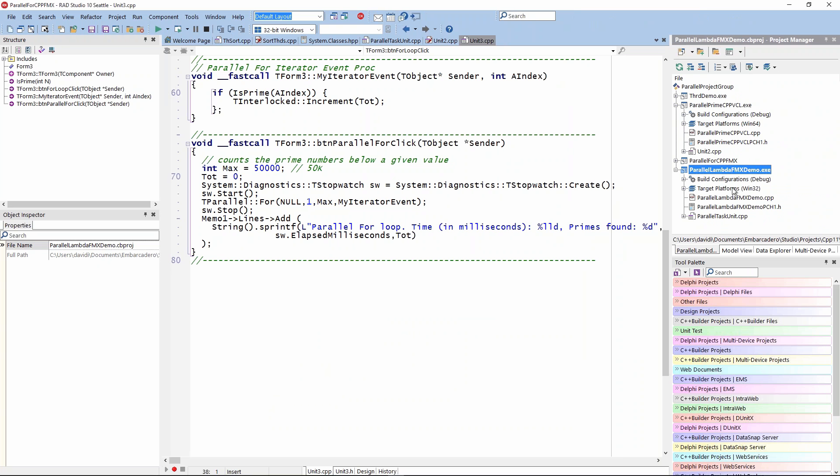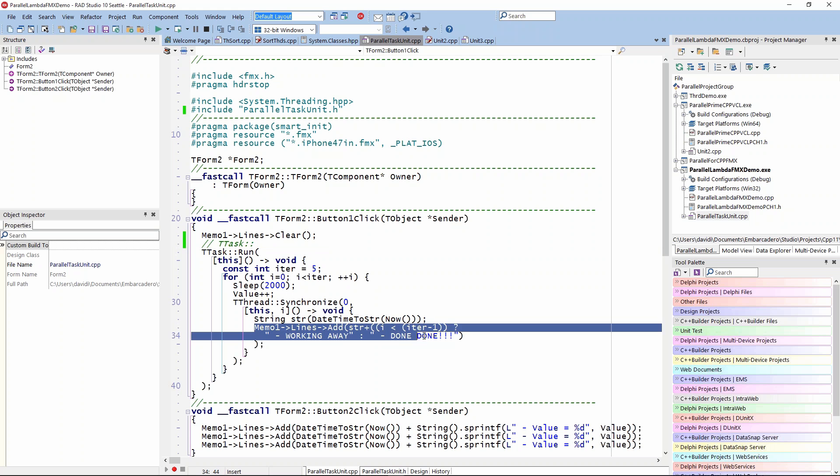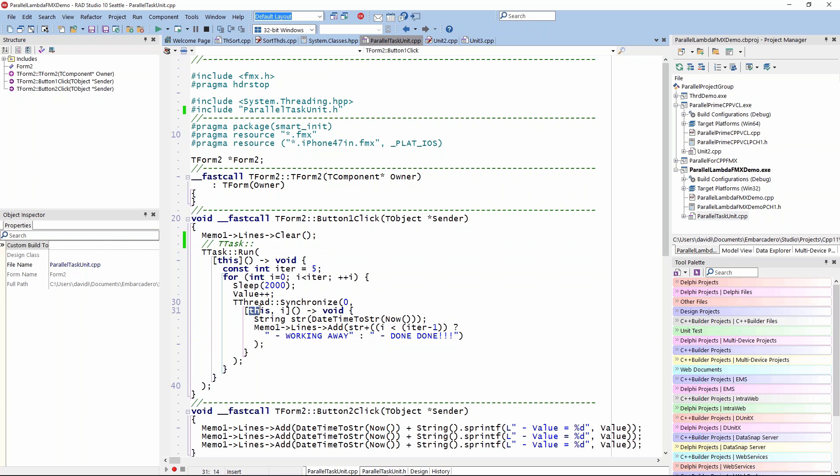Finally, I wanted to show - I showed this the other day - this is using the task run and the TTask class. I'm passing a lambda into the run. Inside of here, I'm doing a thread synchronize. I pass a lambda to that one because I want to, inside of this task run, be able to update the user interface to say is it working or is it done. The capture variables I need to pass into the lambda - the this pointer so it can know about memo one that is in the user interface, and the iterator I need to pass that in so I can do the test of what's going on.